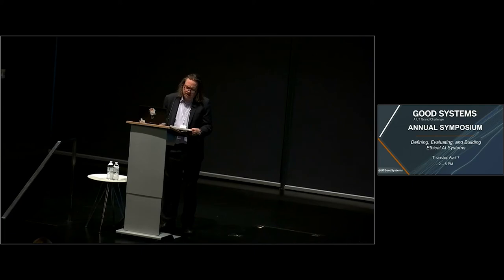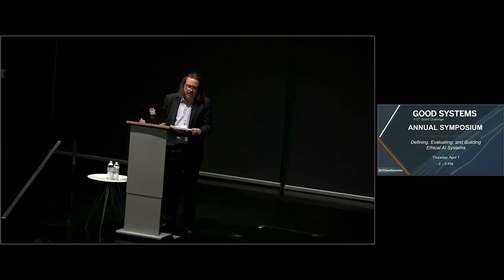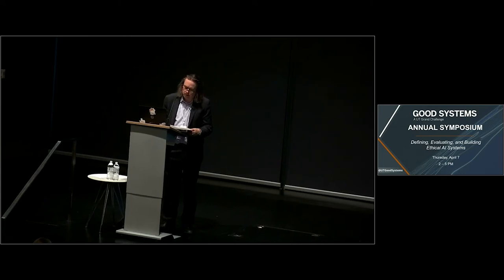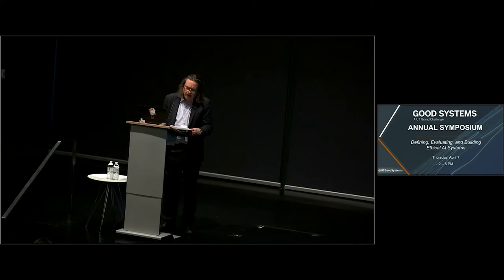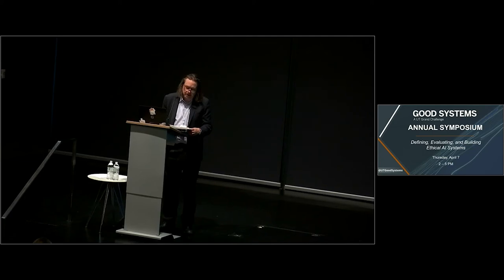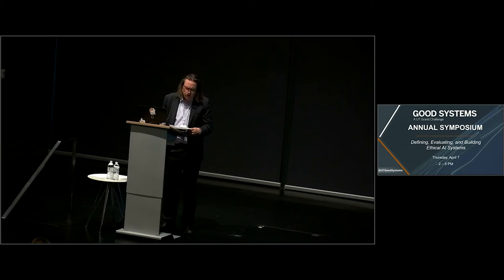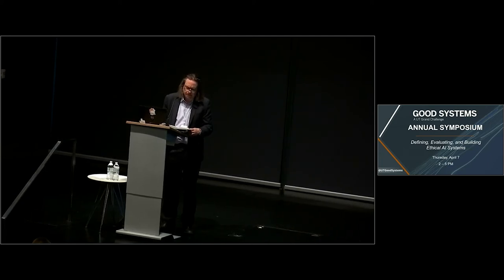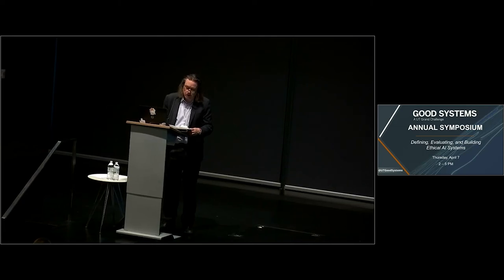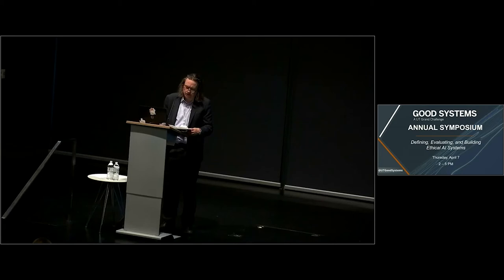The specific Grand Challenge Good Systems addresses is the urgent need to ensure that artificial intelligence technology will be beneficial, not detrimental, to humanity. What unintended consequences is the advent of AI bringing with it? How can AI technology and our society adapt to each other so that people are not harmed, but instead benefit from the emergence of AI? To properly raise and answer these critical questions, we need to hear from the whole of our university community, from social scientists, humanists, and artists, as well as from engineers, computer scientists, and scientists in other fields.